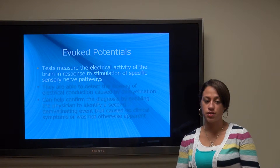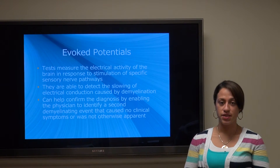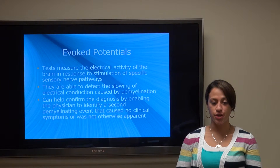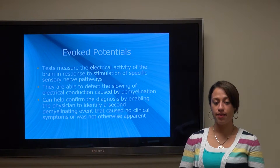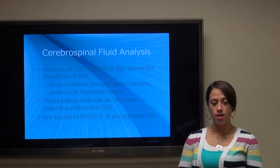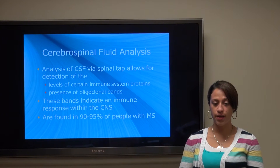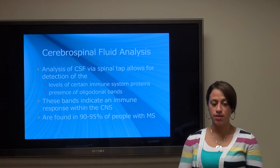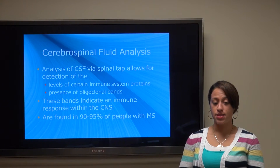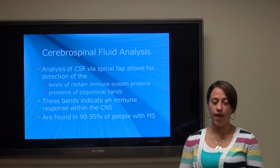The second test is evoked potentials, which measures the electrical activity of the brain in response to stimulation of specific sensory nerve pathways. These tests are able to detect the slowing of electrical conduction caused by demyelination, and can help confirm the diagnosis by identifying a second event that didn't cause any clinical symptoms or was otherwise not apparent. The third test is cerebrospinal fluid analysis, where they look for levels of certain immune system proteins. The presence of oligoclonal bands, found in about 90-95% of people with MS, indicates an immune response within the central nervous system.